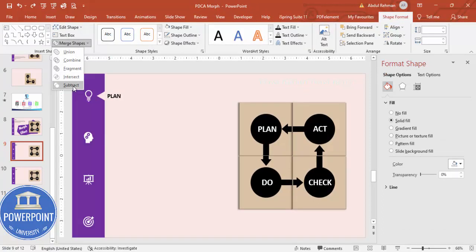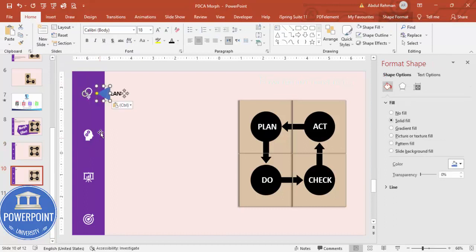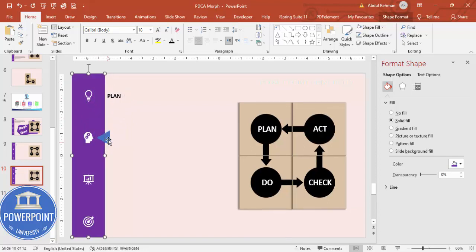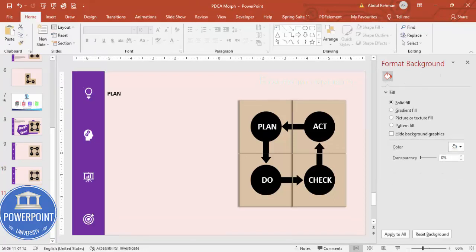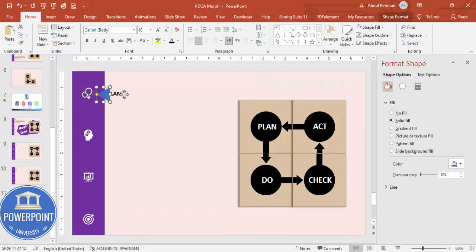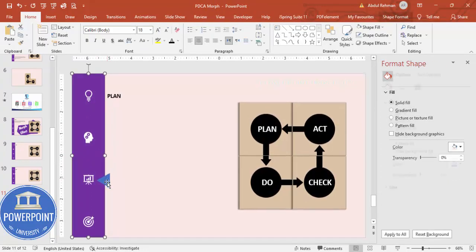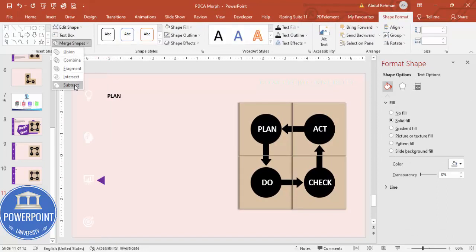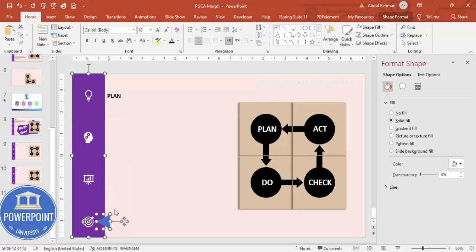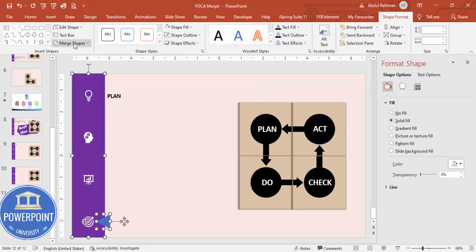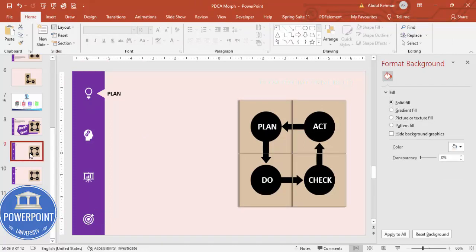Copy the shape first, then paste and position each triangle on the corresponding panel edge. Select each panel shape and its triangle, go to Shape Format, Merge Shapes, and choose Subtract to cut the notched corner. Do this for all four panels.